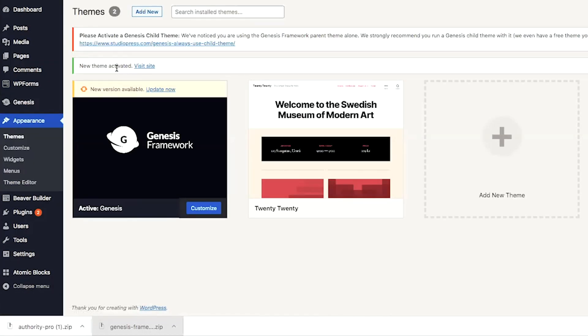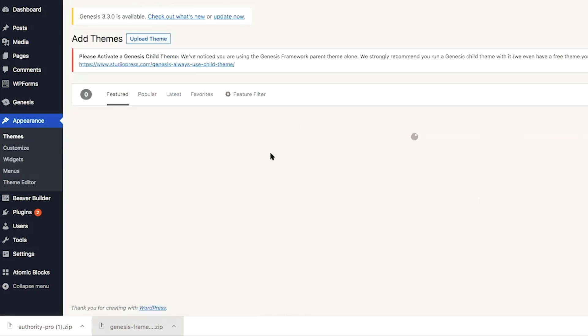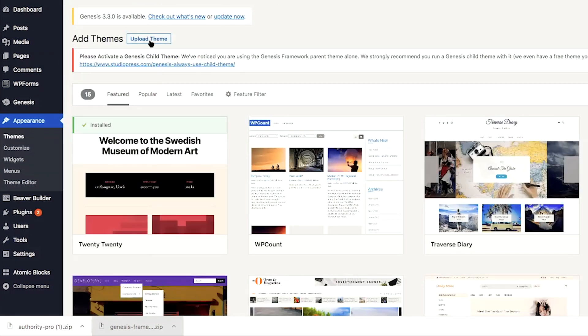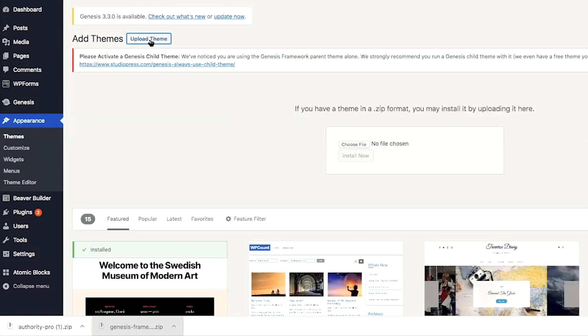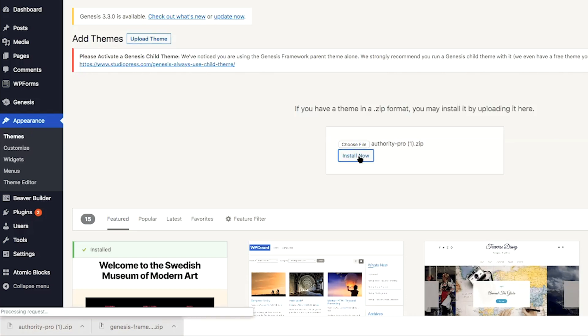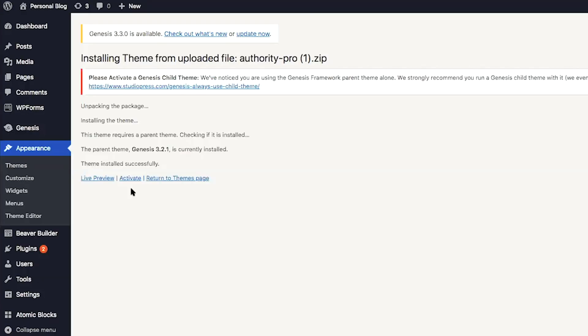And now we're going to upload the same way the Authority Pro theme. So we'll click on add new and upload theme. And I have that in my downloads bar. So I'm just going to drag and drop it again. You can choose file and find it on your hard drive. Click on install now. Once your StudioPress theme has been installed, go ahead and click activate.